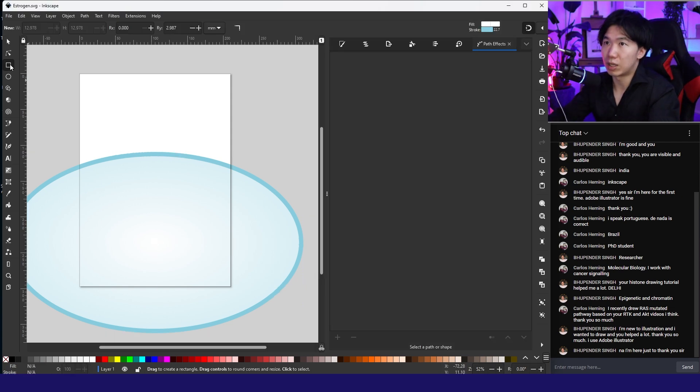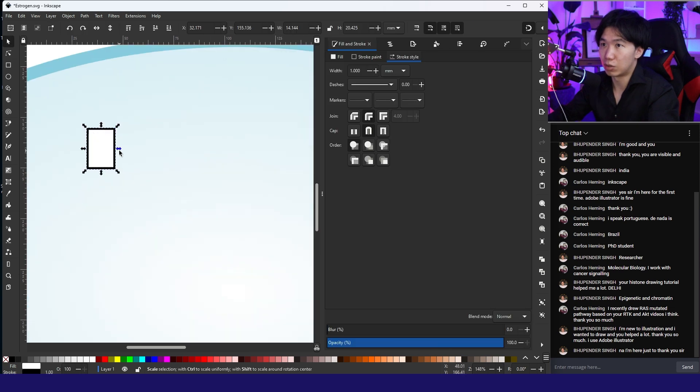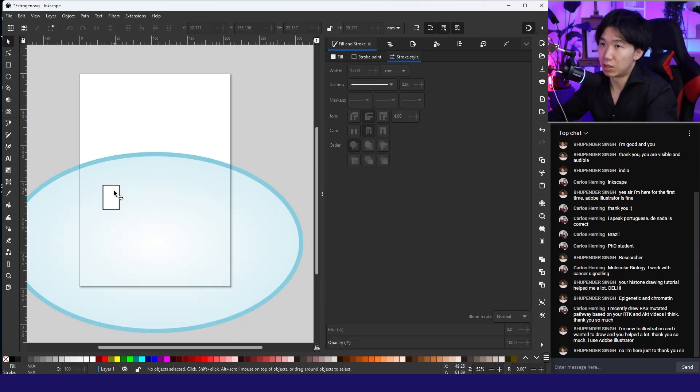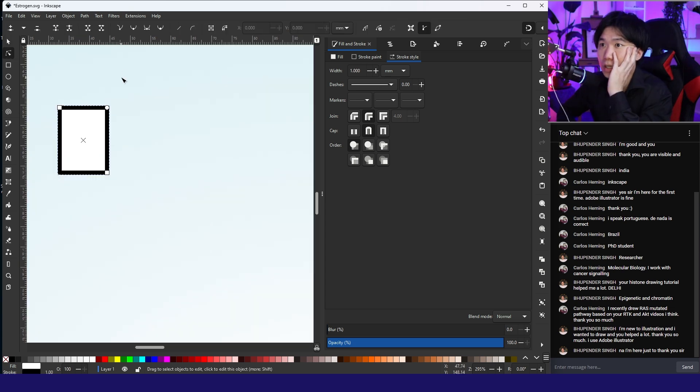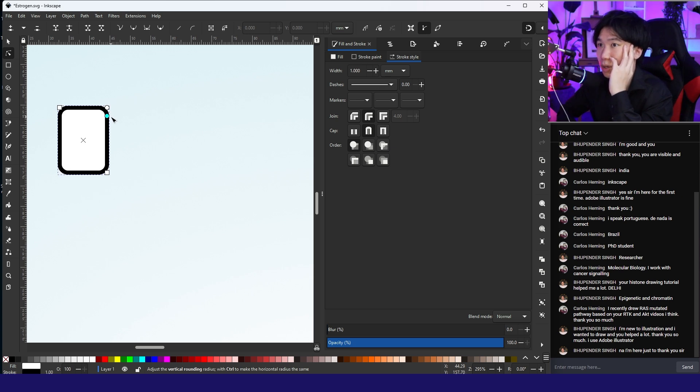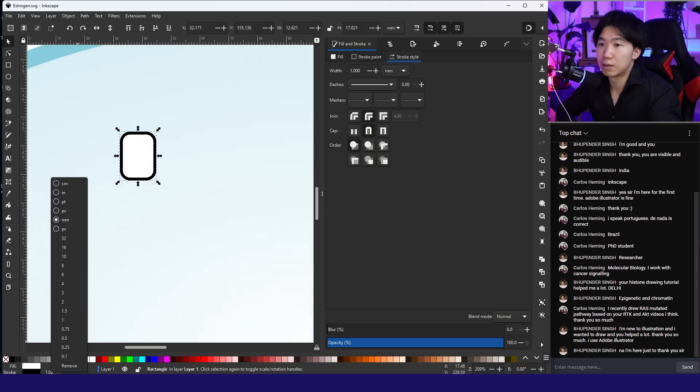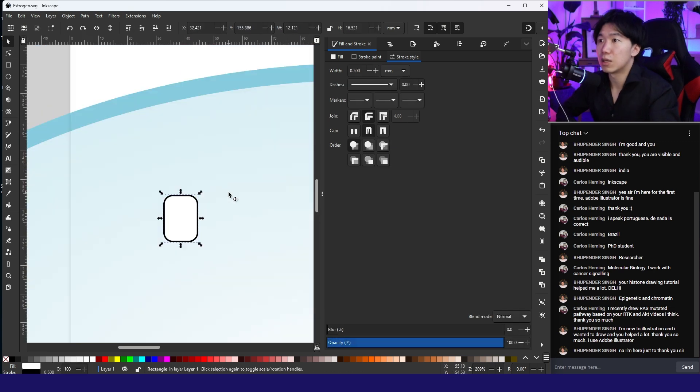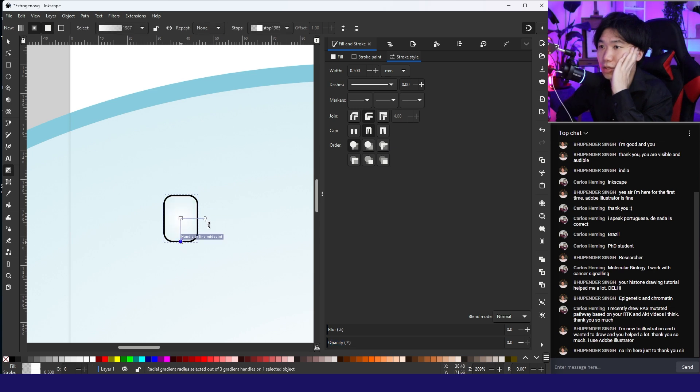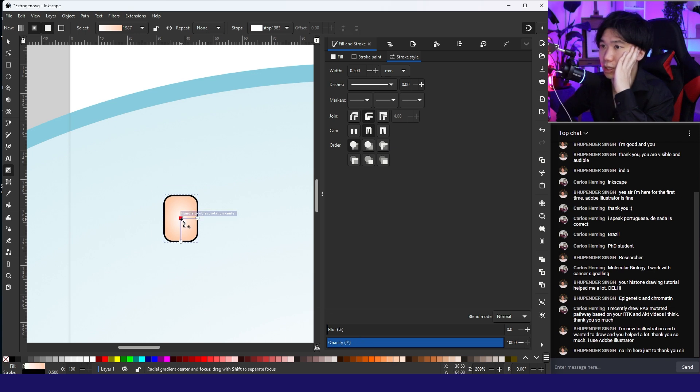We have estrogen receptor inside of the cell. Let me grab the rectangle tool to draw a rectangle. This is what you will see by default. Let me switch to edit path by nodes tool and you can round the corner of the rectangle by click and drag this node. Let's change the thickness to 0.5 and I will also apply the radial gradient into this rectangle. Let me use orange, and the center color is also white.